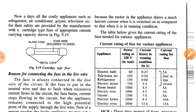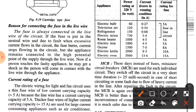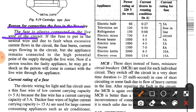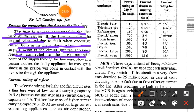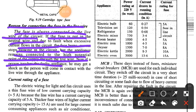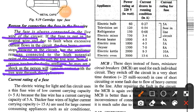The reason for connecting the fuse in the live wire: the fuse is always connected in the live wire of the circuit. If the fuse is put in the neutral wire and due to a fault excessive current flows, the fuse burns and current stops flowing, but the appliances remain connected to the high potential point of the supply — the live wire. If a person touches the faulty appliance, he may get a shock as he will come in contact with the live wire through the appliance.